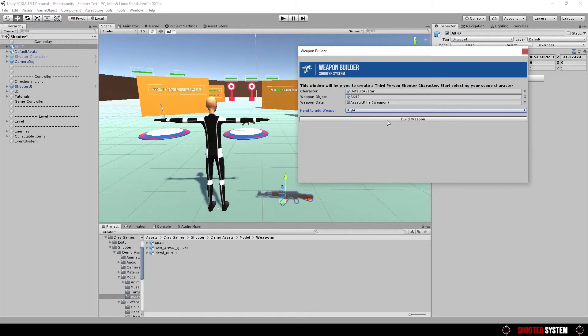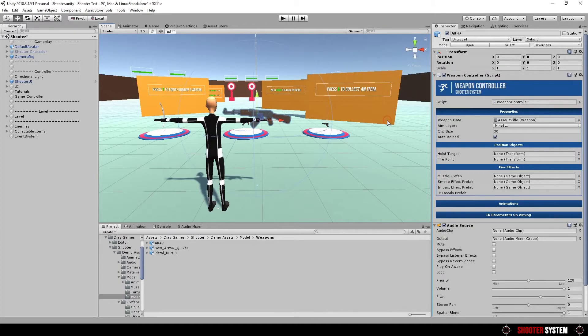Now you can find your weapon in a weapon socket inside right hand.